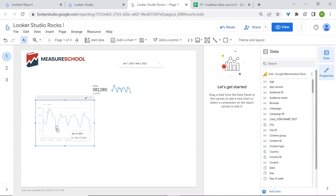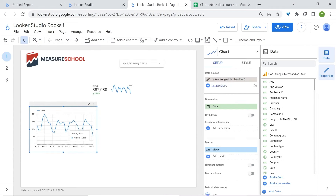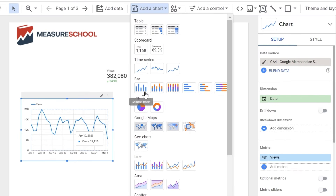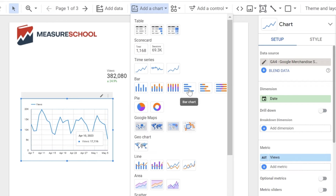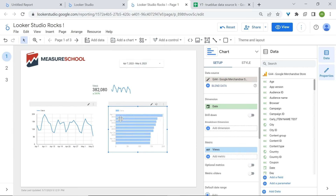Now let's look at bar charts. Bar charts are used to compare data across categories, and there are different types. You have column charts, where your charts are displayed horizontally, and also your typical bar chart, which is displayed vertically. Most of the time, you use the bar chart, and we're going to use this one for now.